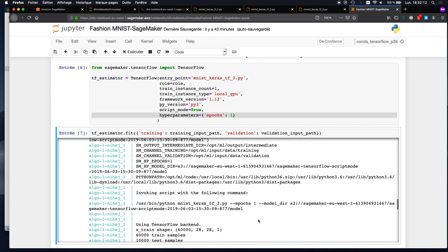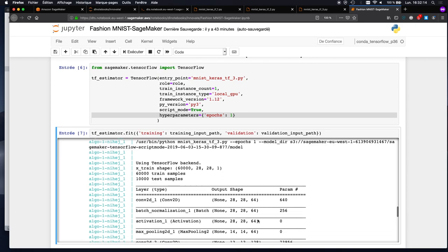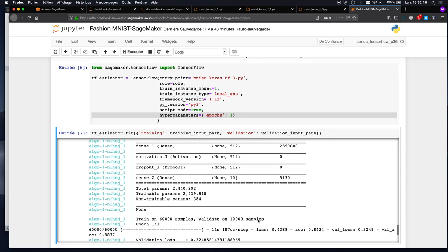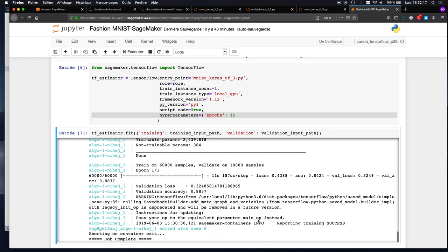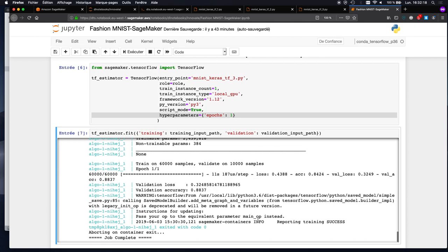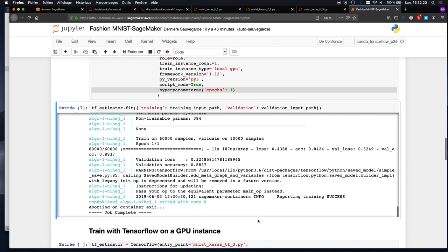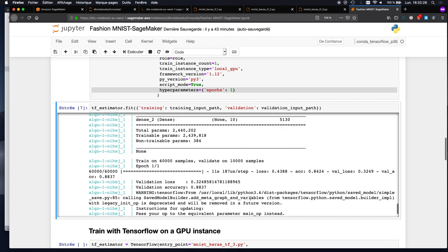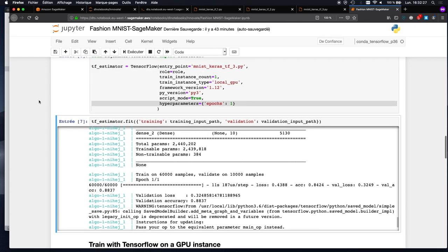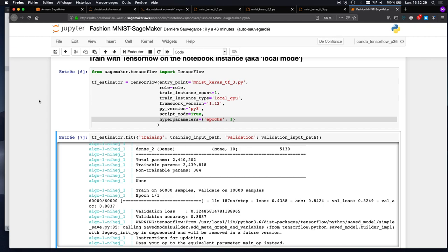I think it's a very cool way to do it. The rest is pretty much identical — we train for one epoch and that's it. So now we know that this code is training fine on SageMaker.